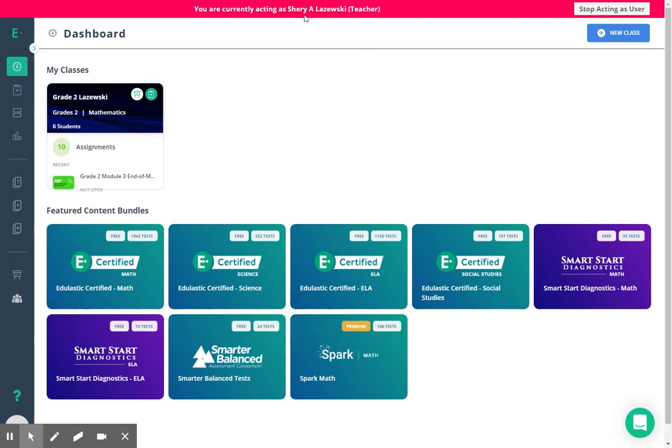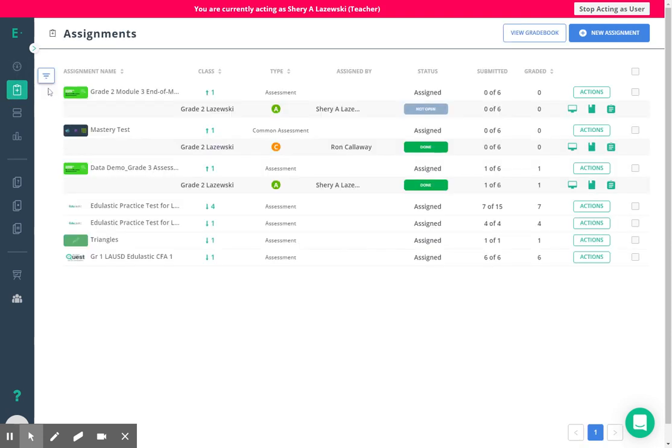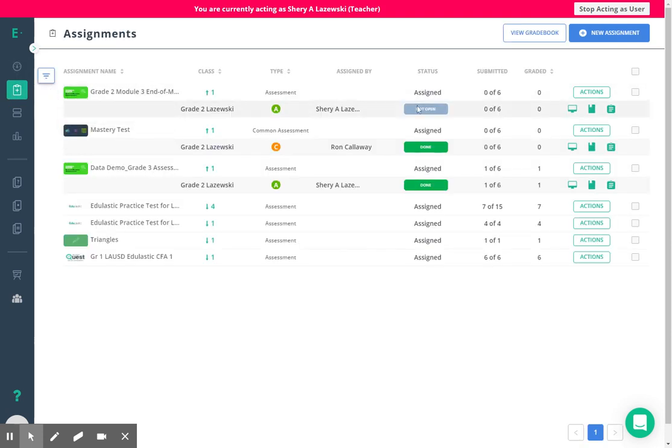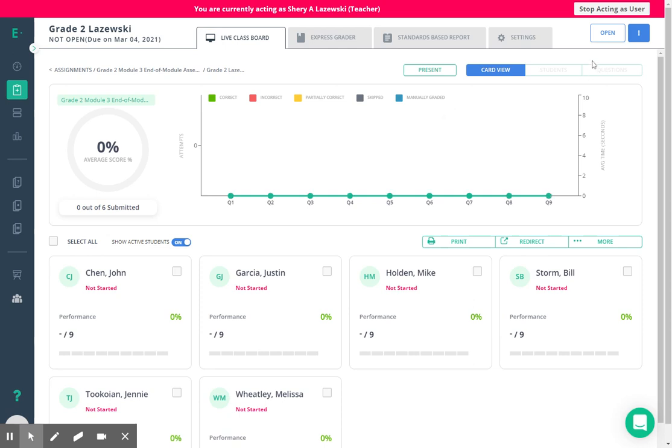So I have assigned this assessment to my demo class and I'm just going to go to my assignments page and you can see that this assignment is currently not open. So I'm going to navigate to live class board and you can see that it is not open and the open button is sitting here waiting for me.